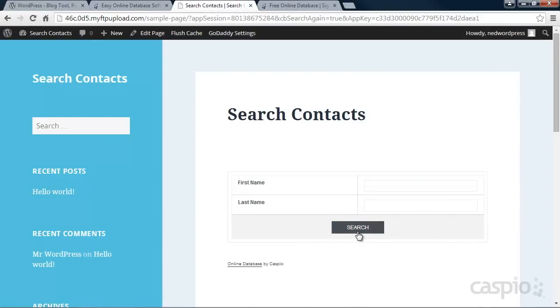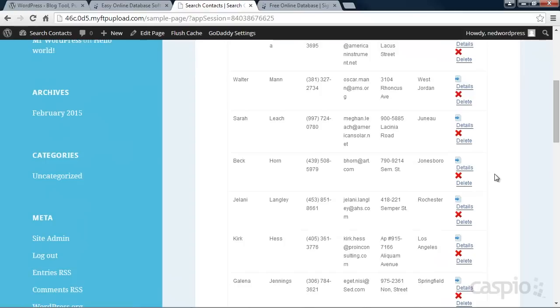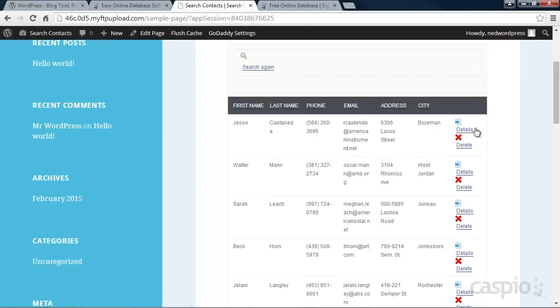Your website visitors will be able to search, see the results, and drill down to details if necessary.